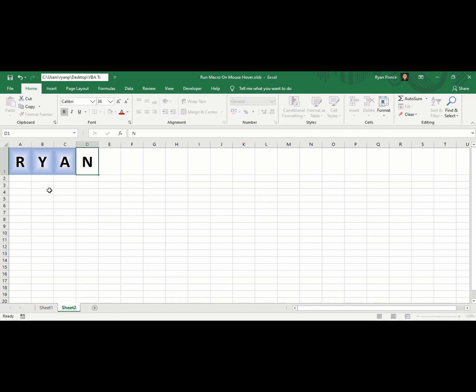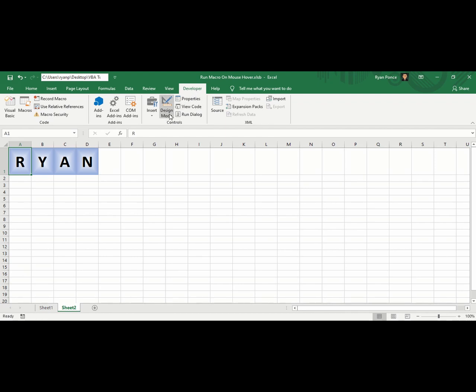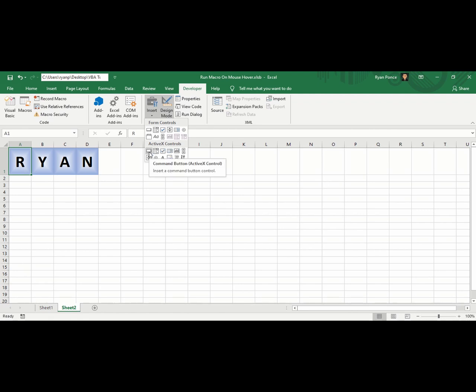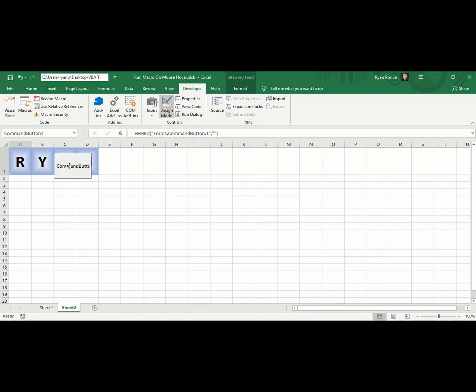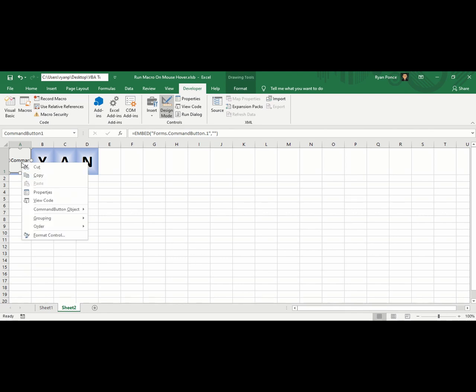Now that you're done with the design, you'll be adding an ActiveX control. Go to Developer tab, activate Design Mode, and insert. From ActiveX controls, select Command Button ActiveX control. Click on that and place it somewhere in your Excel, and you can drag it.